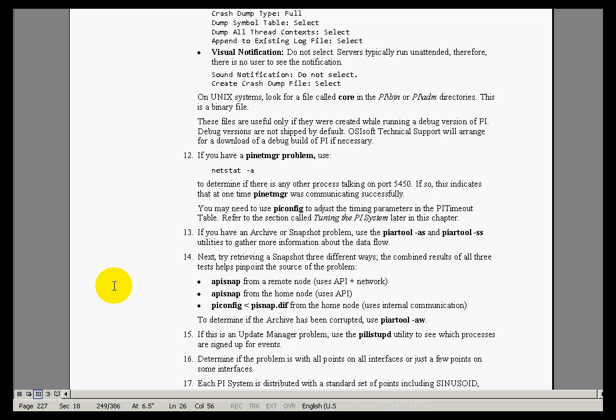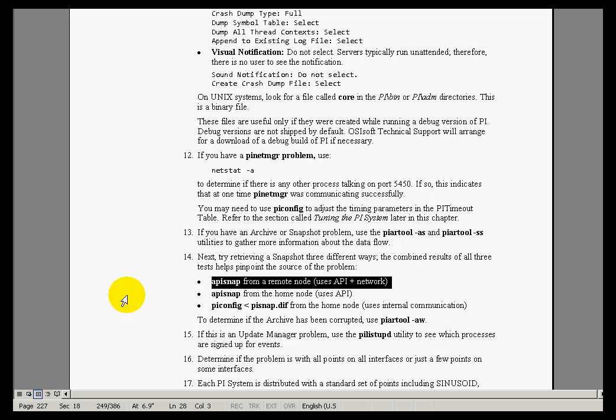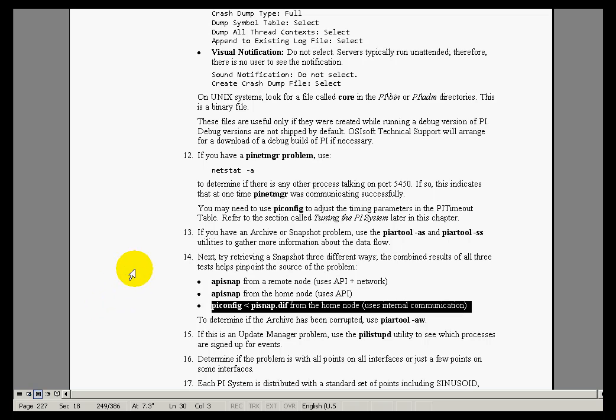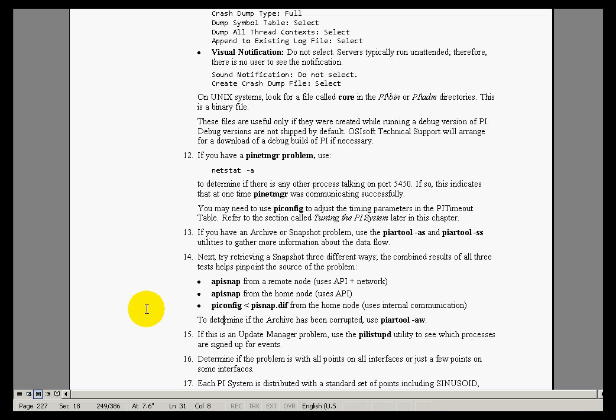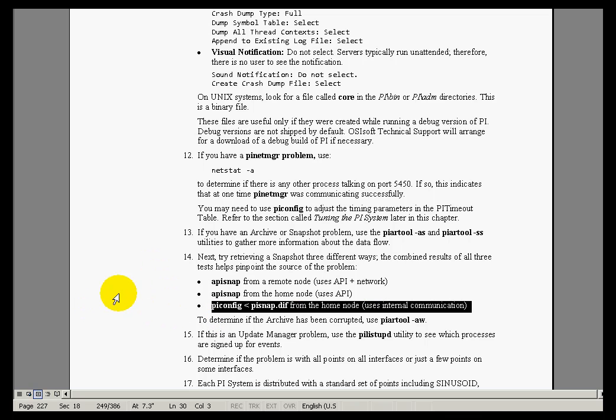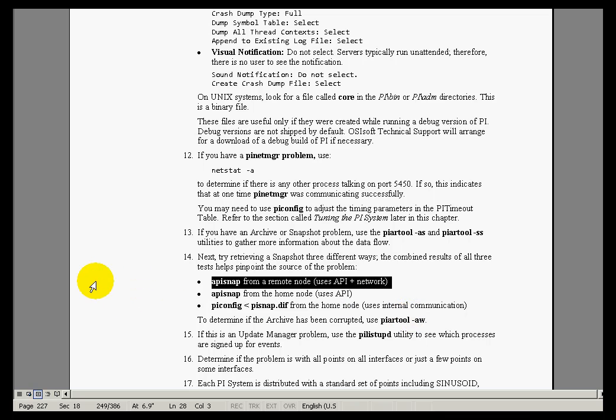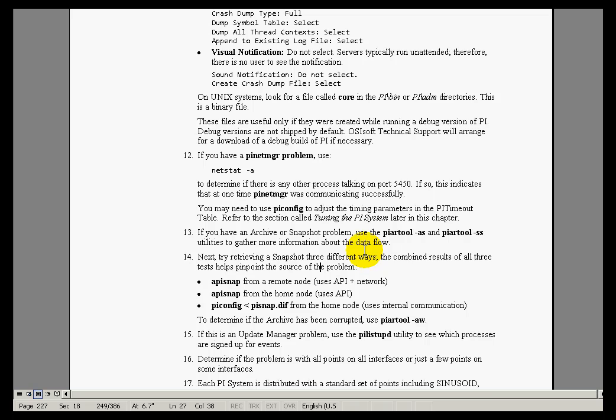For example, testing out API Snap from a remote node, and then also from the Home node. These are two different ways of checking to see if the communications are working. If you're using PI Config and that works, but API Snap does not work, that's an indication you've got some kind of an API or a network problem. Give that task list or that checklist a try.